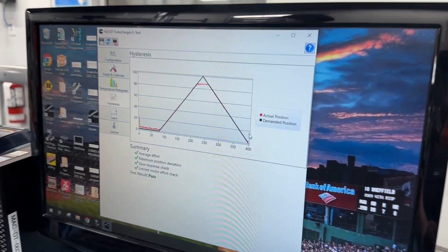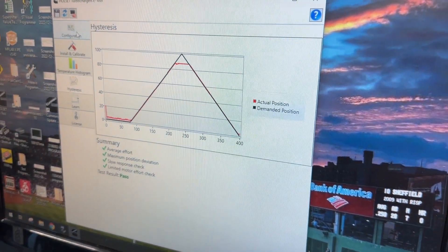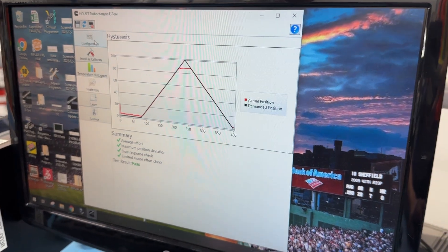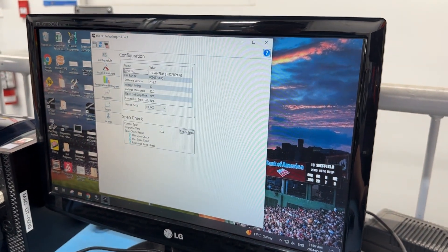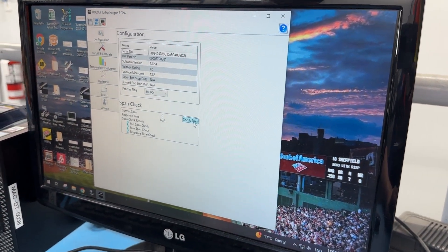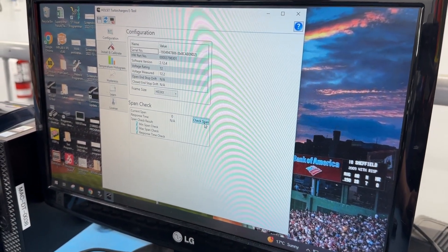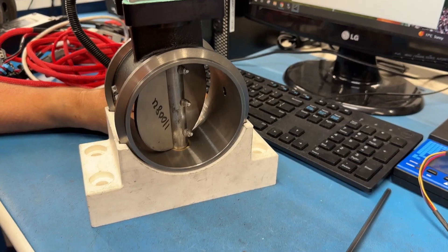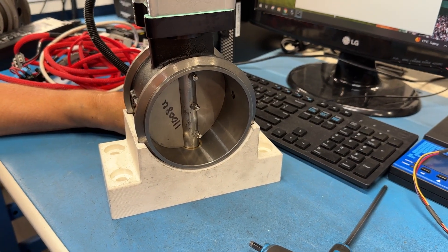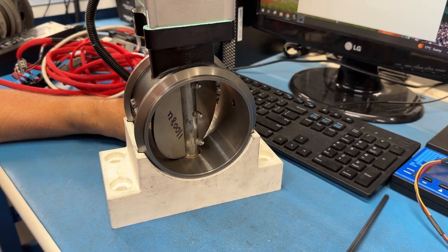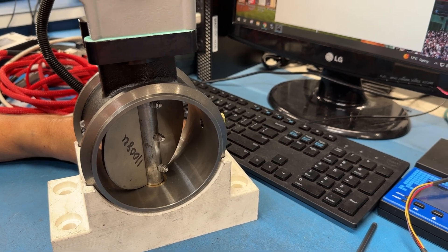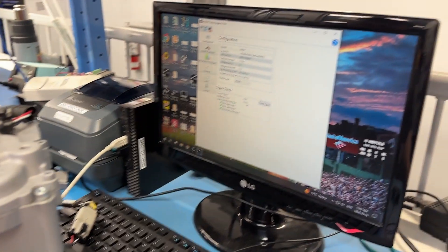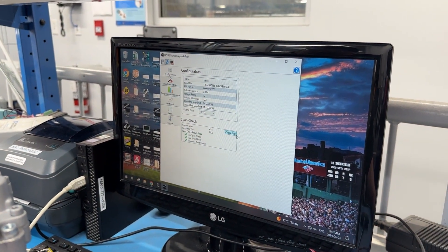That's a pass. Now we're gonna configure. This is a second span check. There's our results which is a pass.